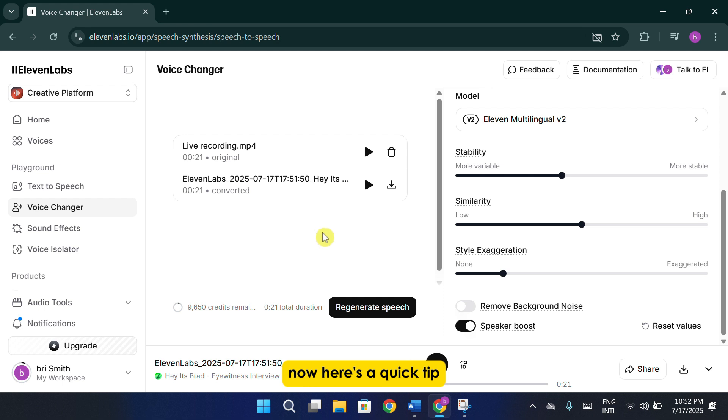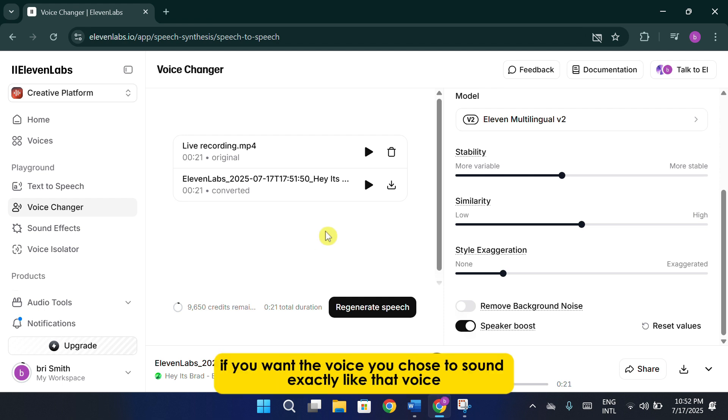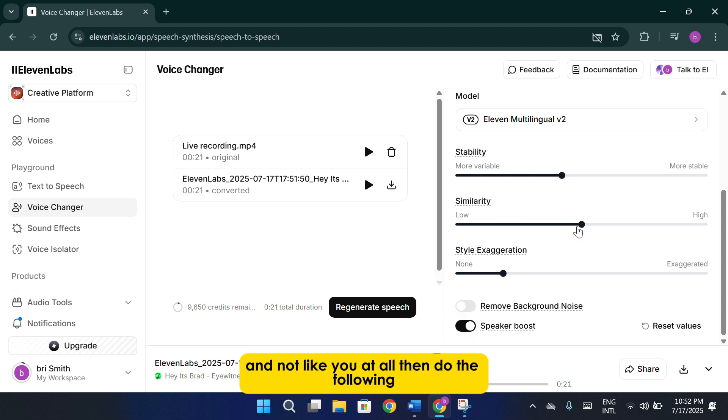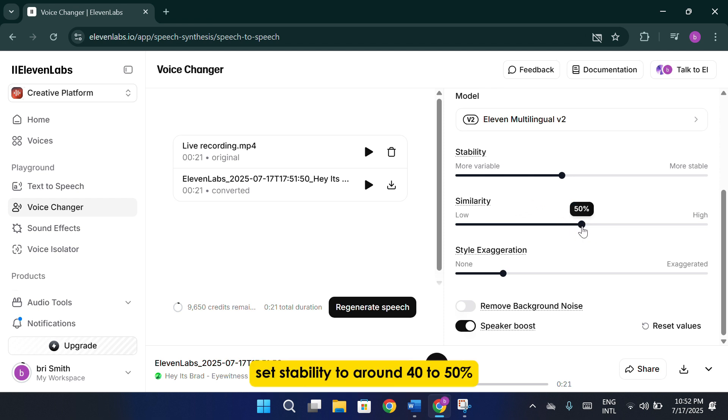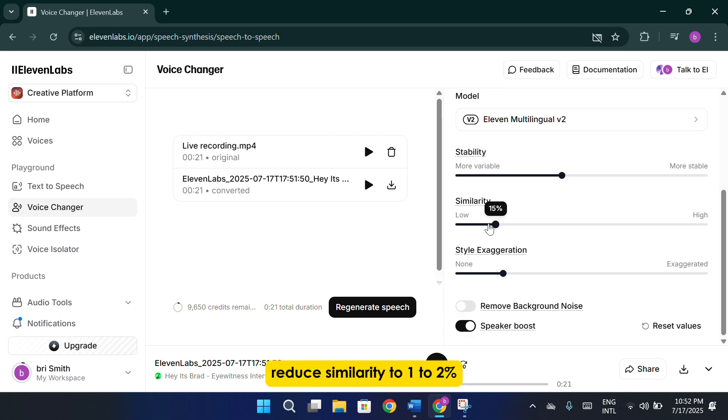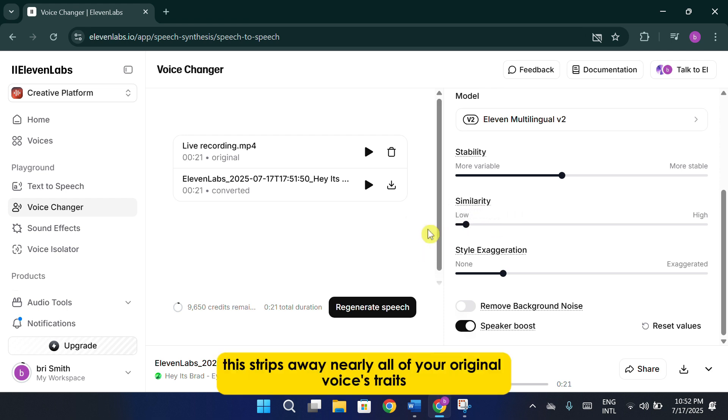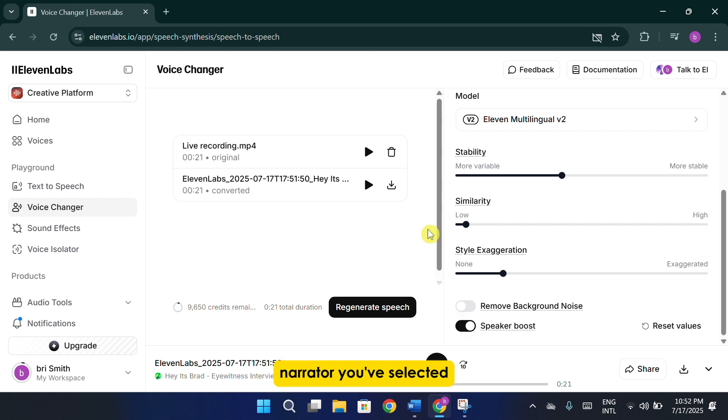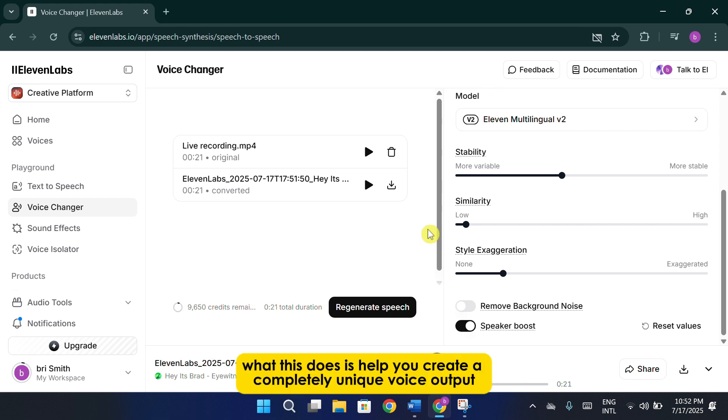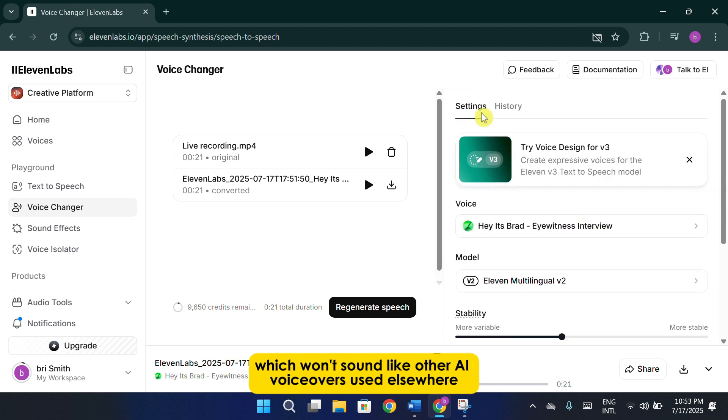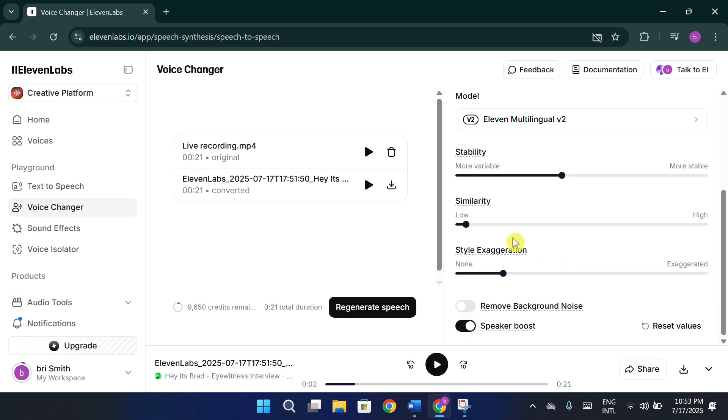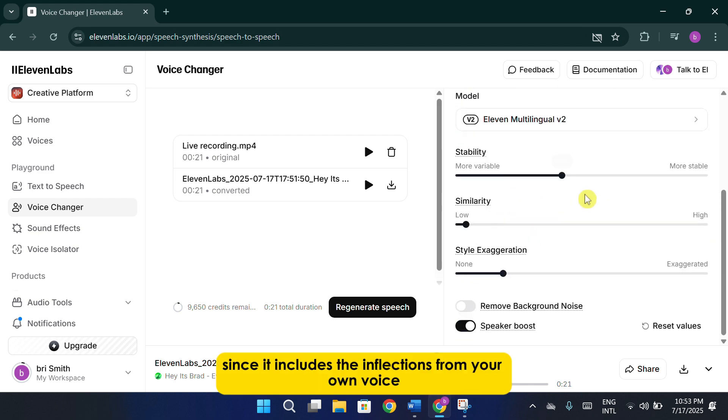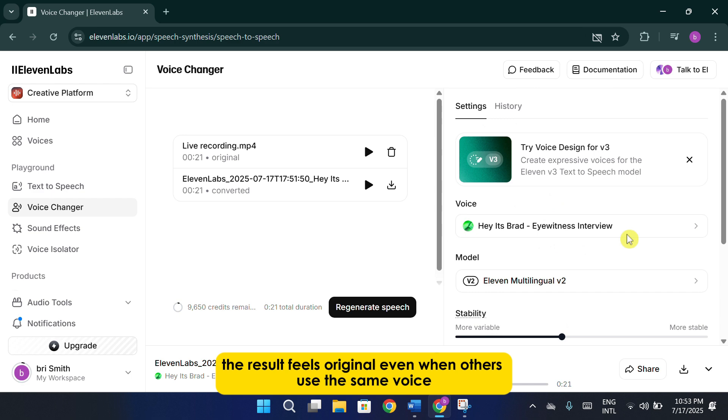Now, here's a quick tip. If you want the voice you chose to sound exactly like that voice and not like you at all, then do the following. Set stability to around 40% to 50%. Reduce similarity to 1% to 2%. This strips away nearly all of your original voice's traits and wraps the result entirely in the style of the AI narrator you've selected. What this does is help you create a completely unique voice output, which won't sound like other AI voiceovers used elsewhere. Since it includes the inflections from your own voice, the result feels original, even when others use the same voice.